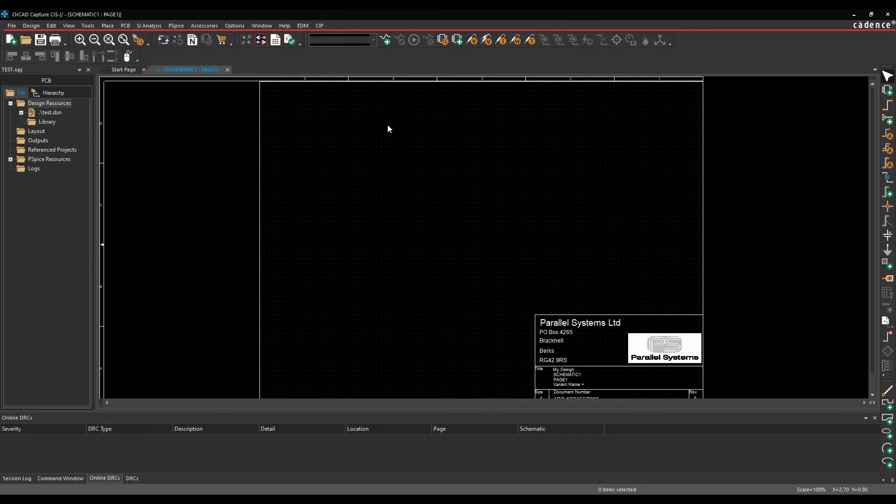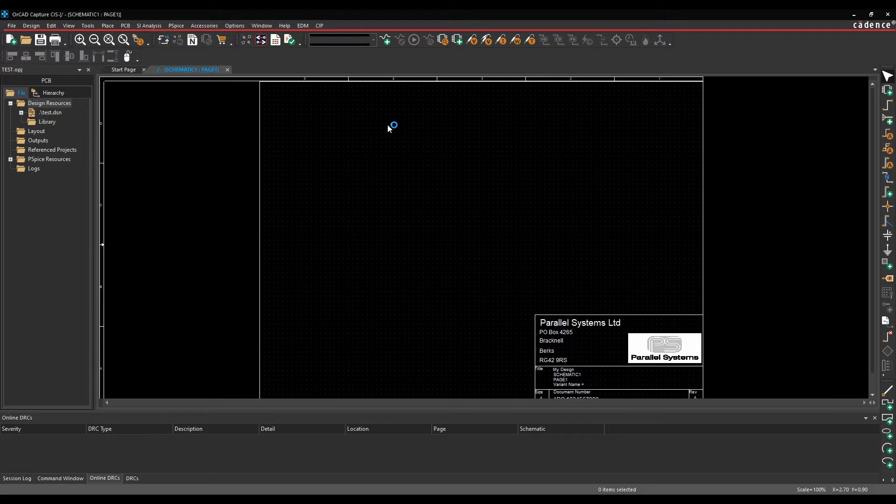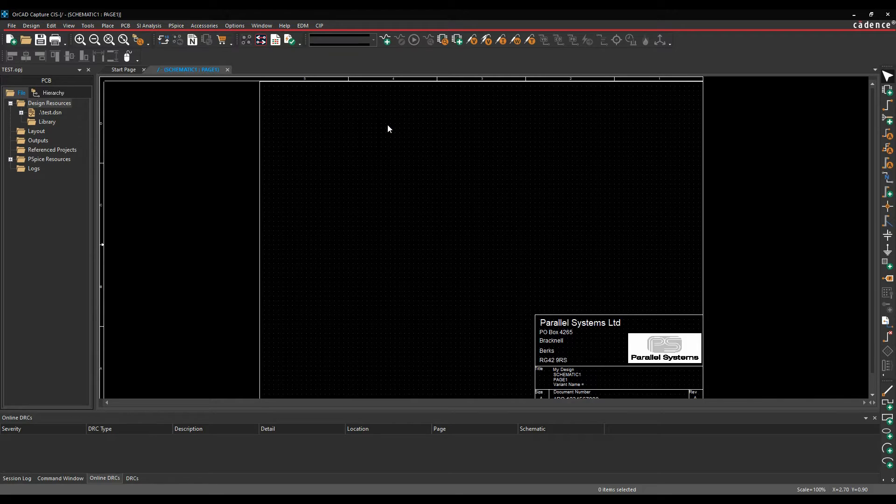Okay, this how-to video is going to talk about what ORCAD CIS is, or the Component Information System, and we're going to go through the differences between an ORCAD Capture Flow and an ORCAD CIS Flow.